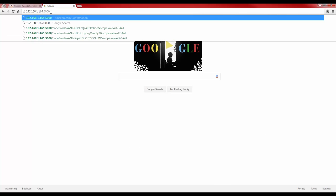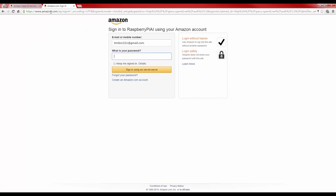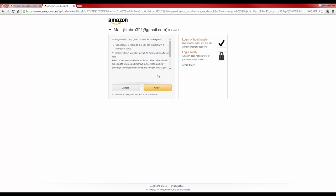If everything has gone correctly, you should be greeted by a web page such as this, saying that you need to sign into your product using your Amazon account before you can use it. Do this by just typing your password and hitting enter. Then agree to the terms and conditions given. Finally,